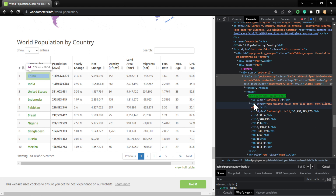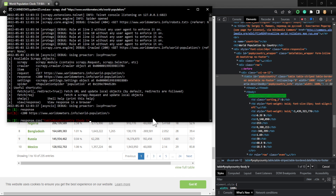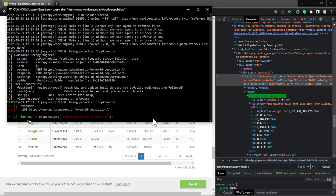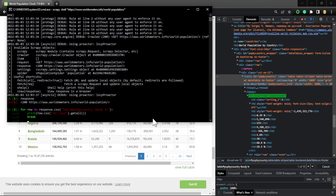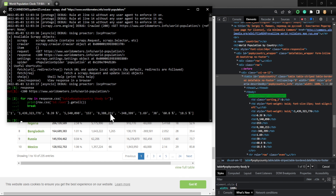Because the data is inside the td, I'm not going to get anything directly. I'm going to loop through the data and print only the first row to see how it works. For each row, I'll do print row.css td::text and then getall() to get all the columns, then break to print only the first row.